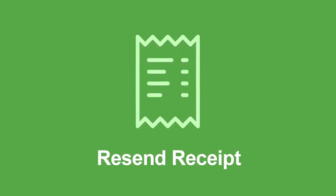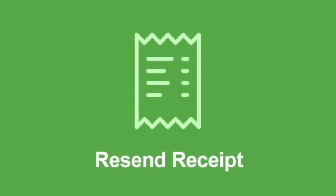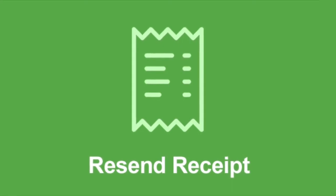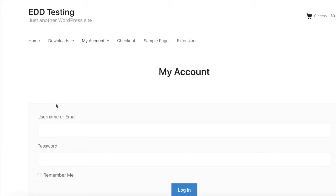That's why we created the Resend Receipt extension for Easy Digital Downloads. This handy tool makes it possible for customers to easily retrieve receipts for past purchases without contacting the store owner. Here's how it works.